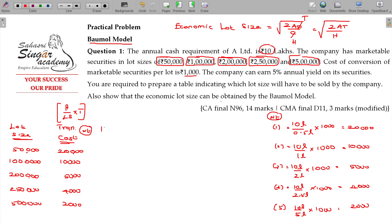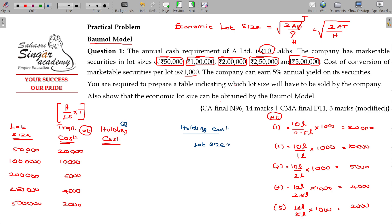Now in case of holding cost: holding cost equals half into lot size into carrying cost percentage. That is, half the lot size multiplied by the annual yield or carrying cost percentage. Don't forget to multiply by half.